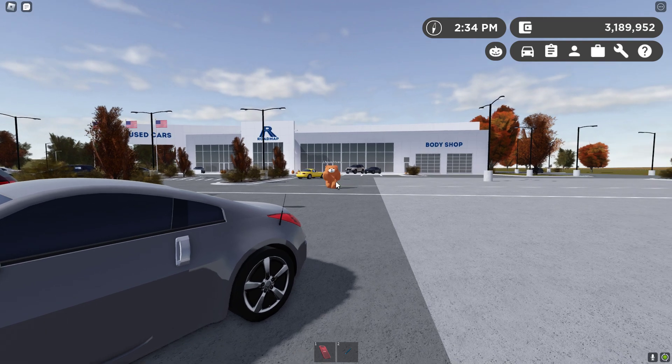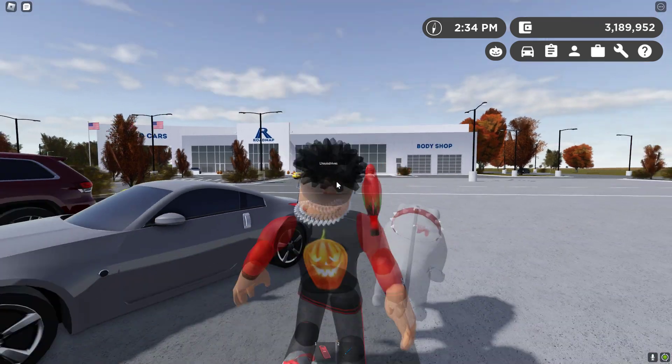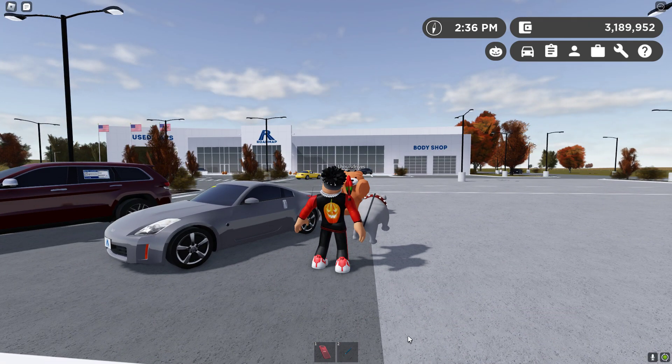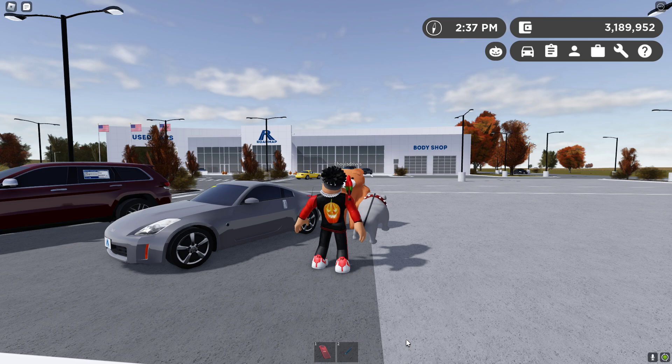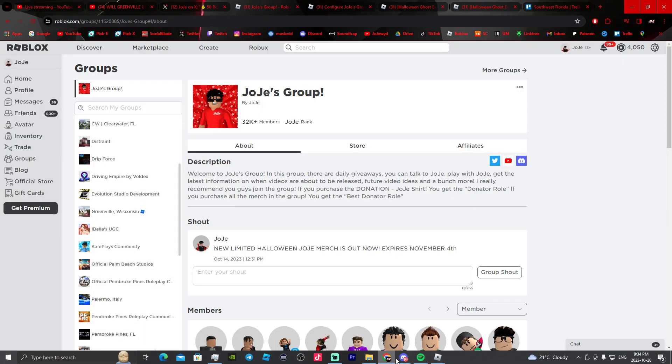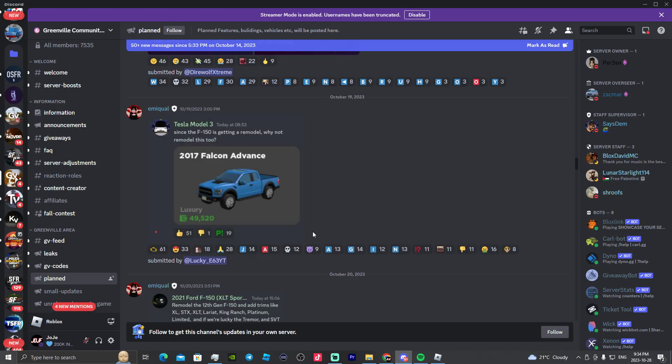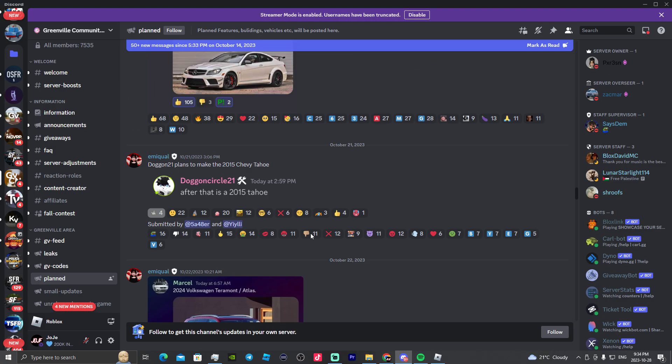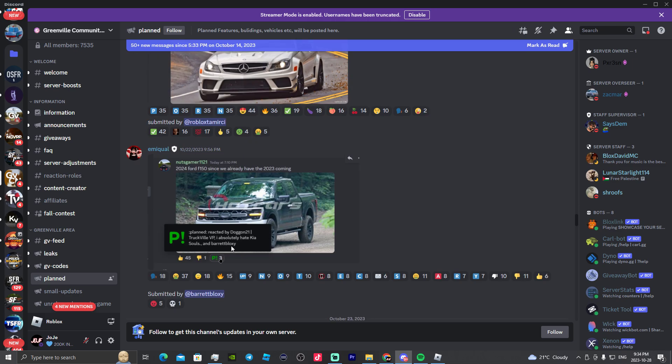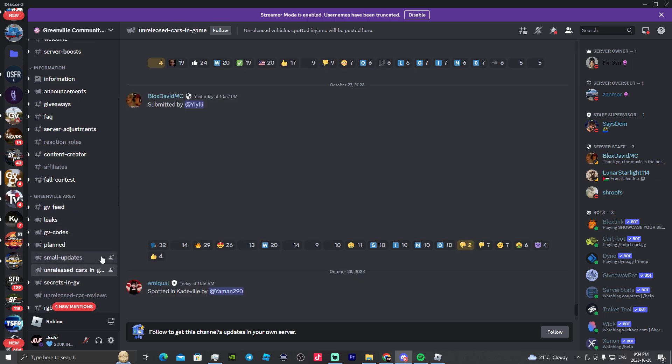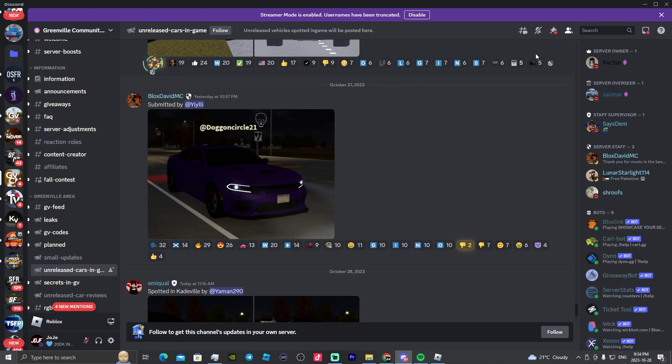What is that? I don't even know. But yeah, let's go take a look at it real quick right here in the Discord server. Here we go. As we could see over here in the GVC Discord, unreleased cars.